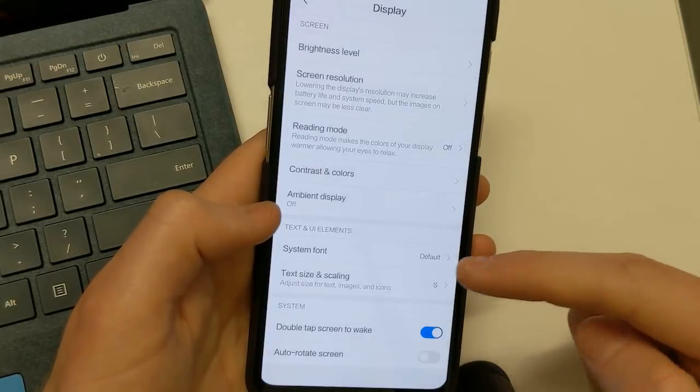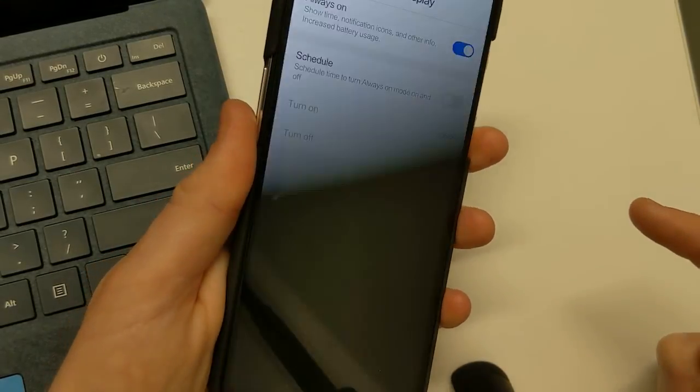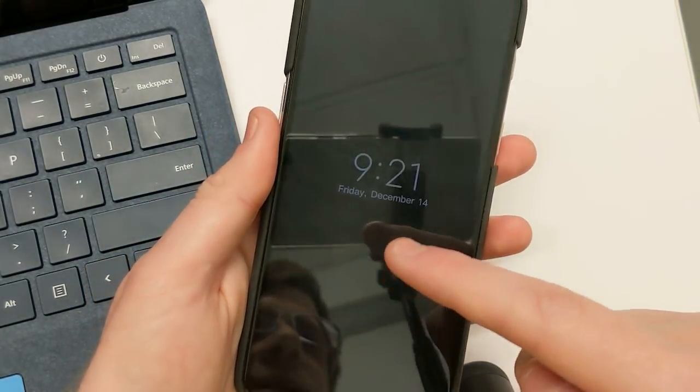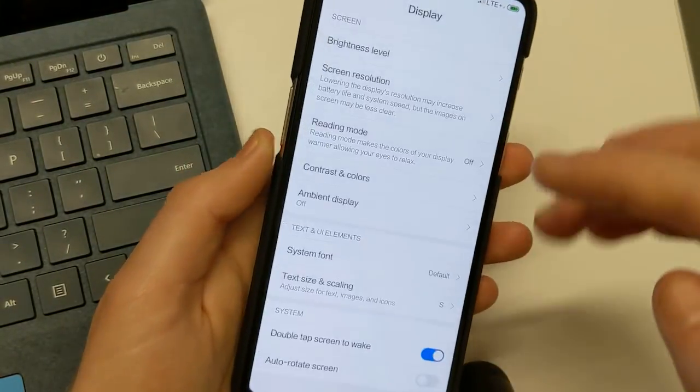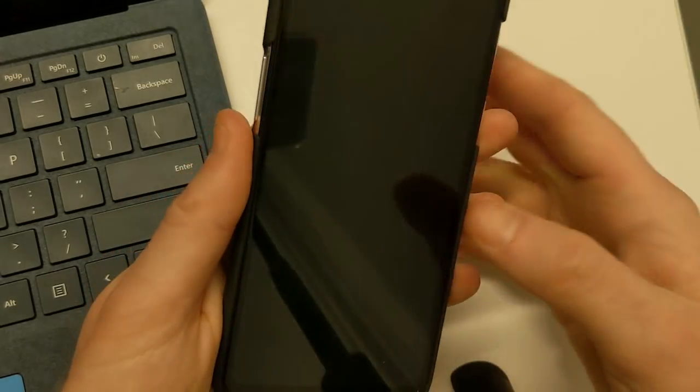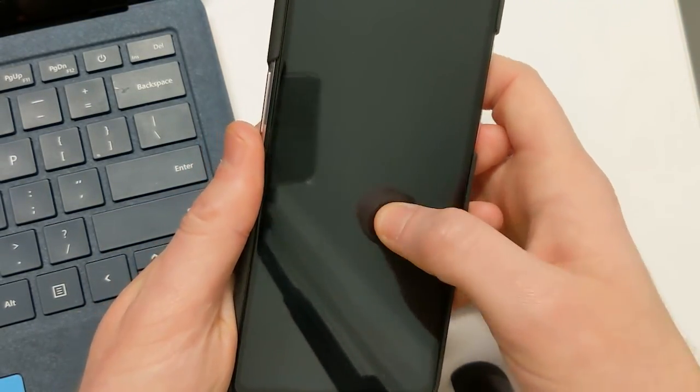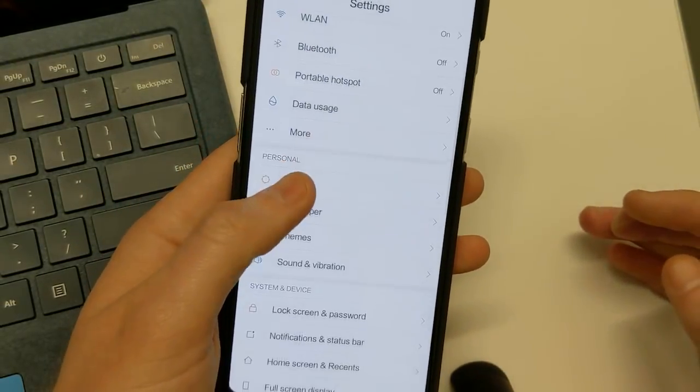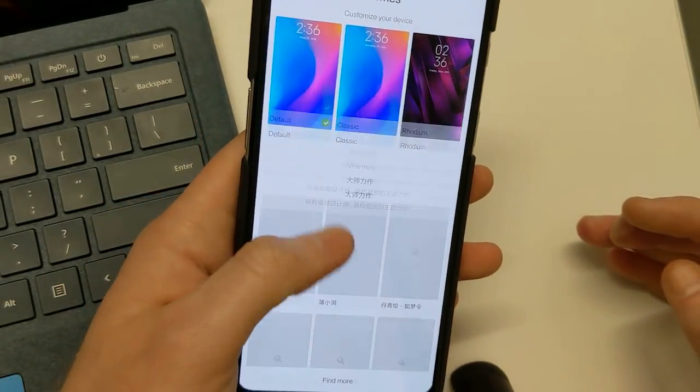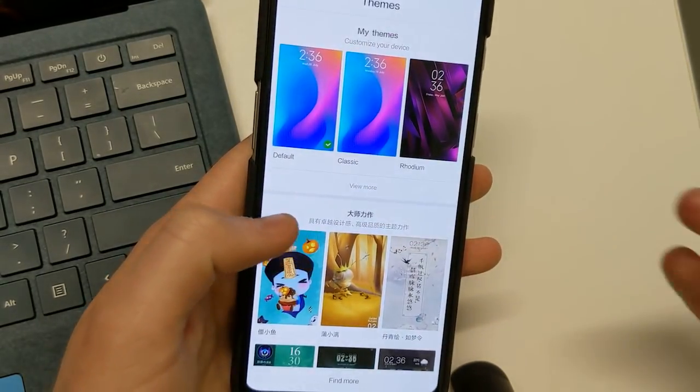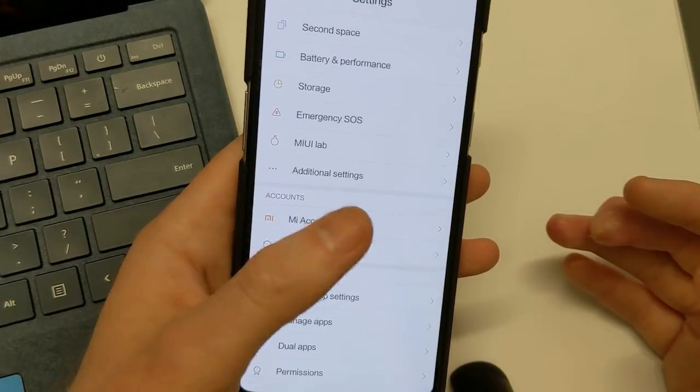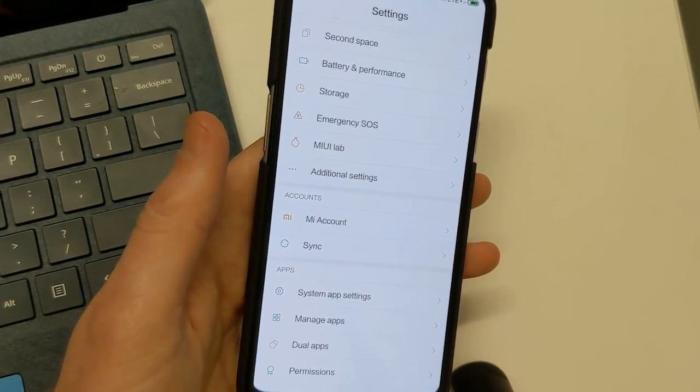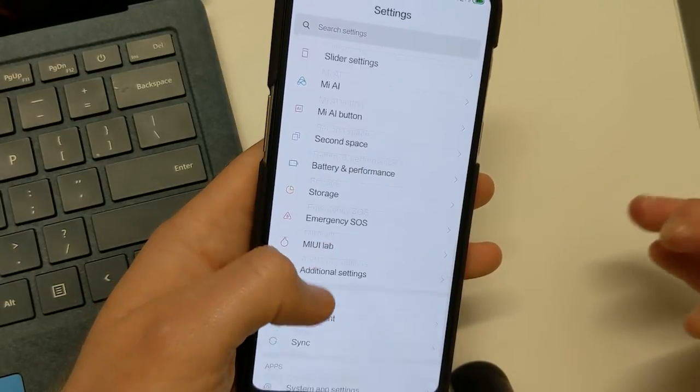But yeah, so under display, we have your, you do have always on ambient display. So we can see here, that's working. So you have MIUI always on. The double tap to wake screen is not working. So that's something else to sort out. Themes, wallpapers are working. So you can install themes here, but the Mi account is not working. So you can't log into your Xiaomi or Mi account or anything like that. So keep that in mind.